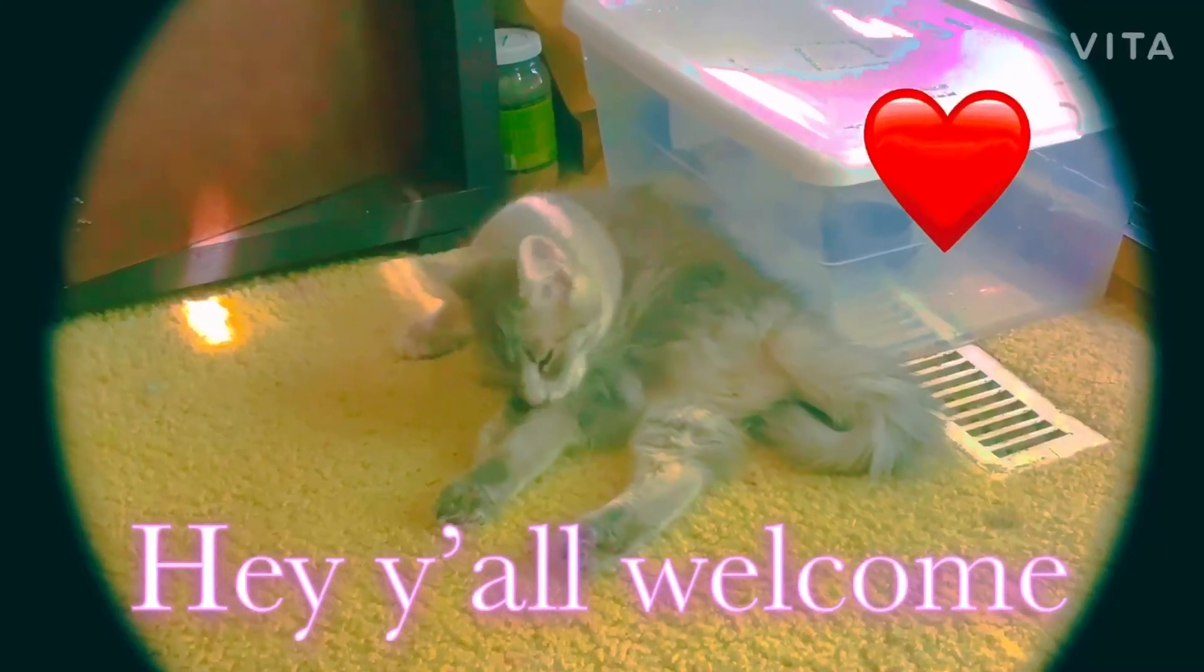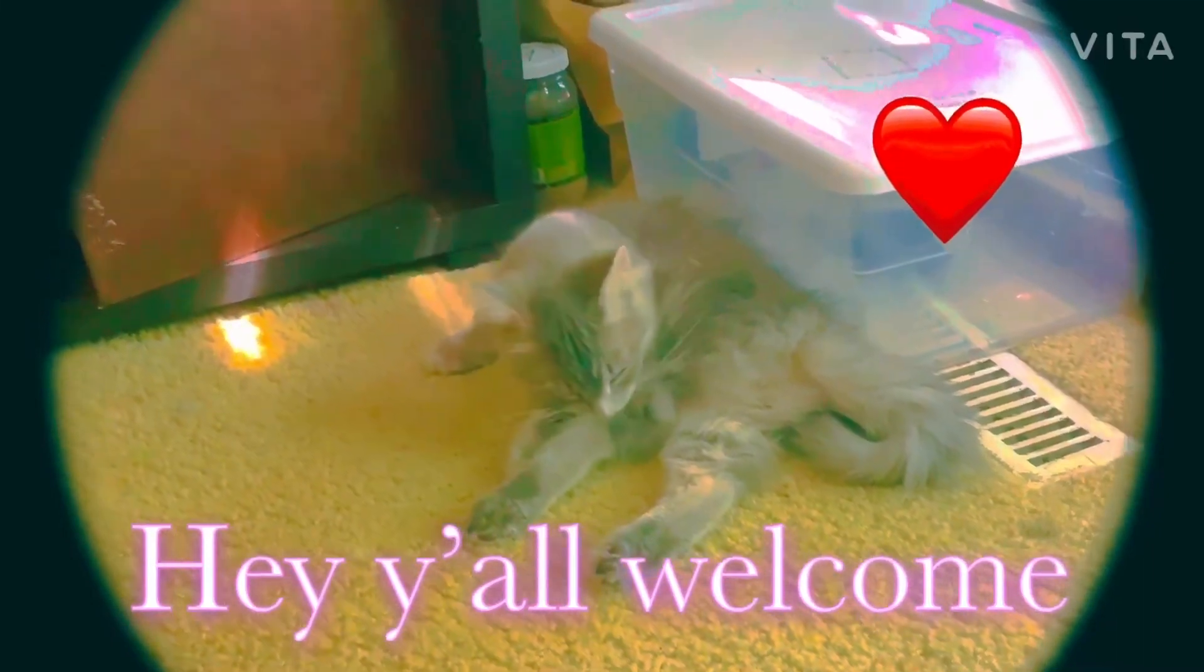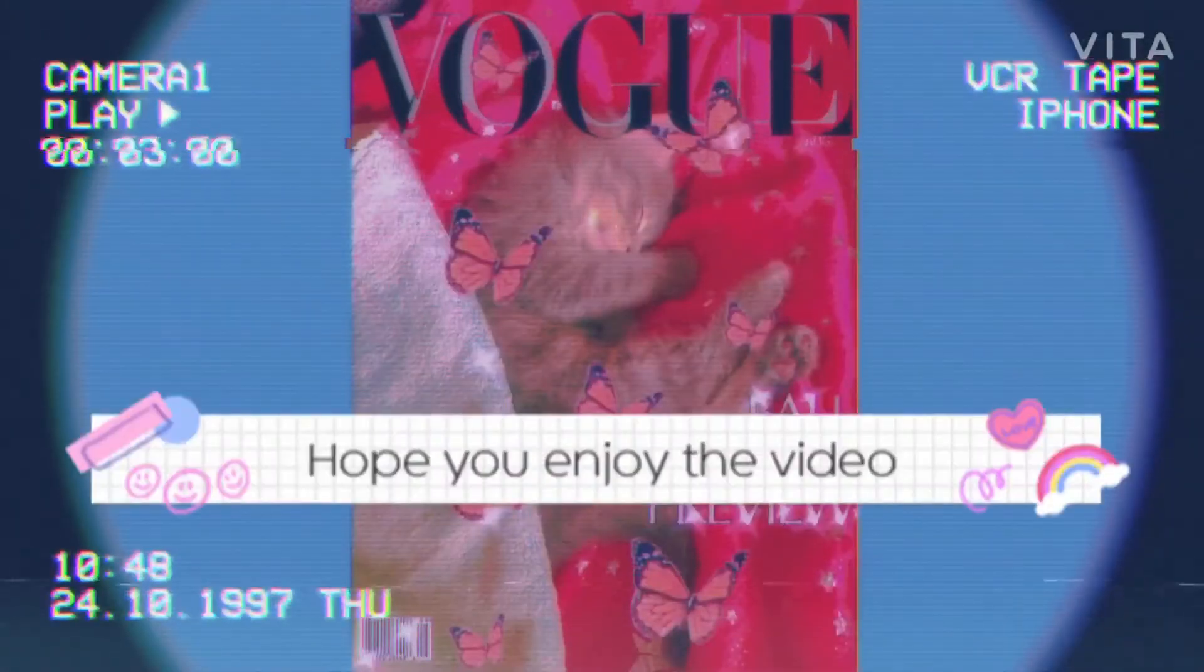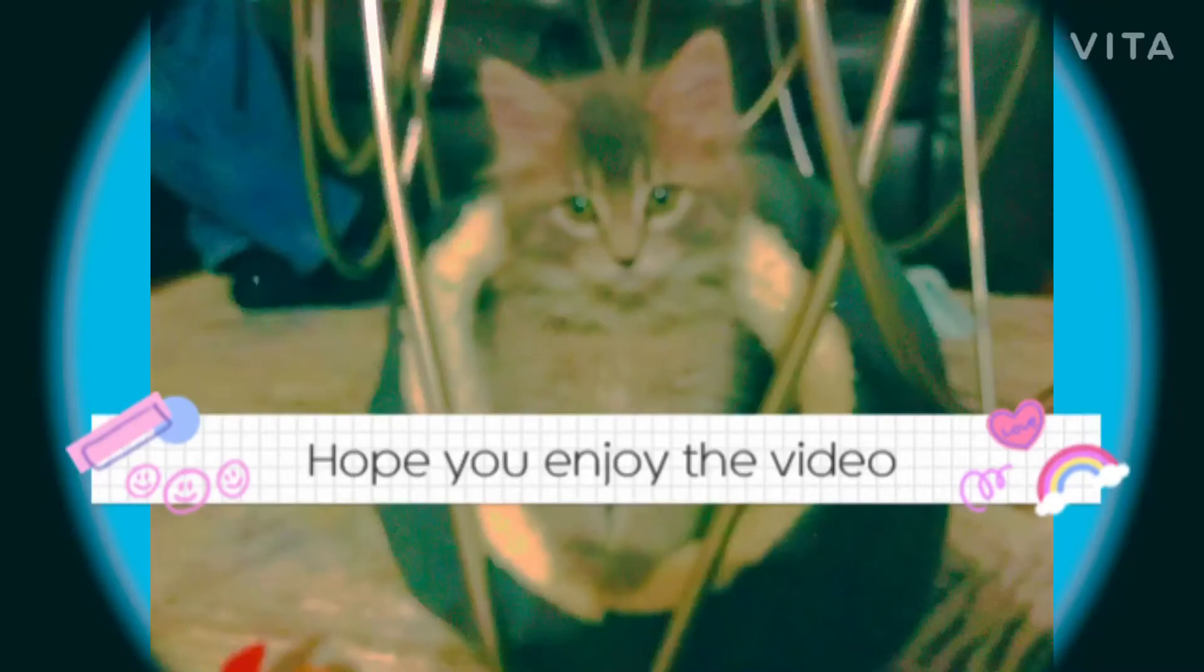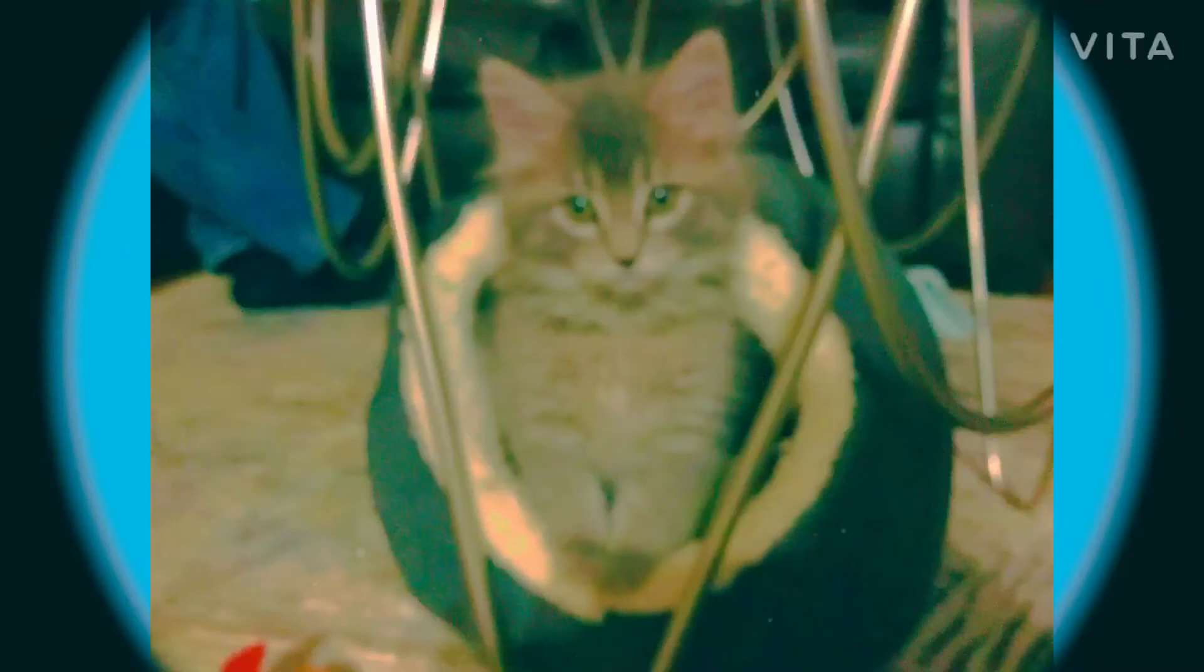Hey y'all, welcome to today's video. Today we are going to be drawing an anime eye. Hope you guys enjoy this video.